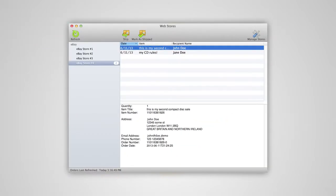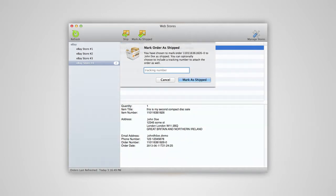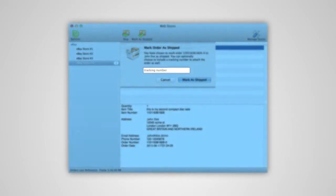You can also choose to mark an order as shipped in your eBay store without printing a label. Simply select the order you want to mark and click the Mark as Shipped icon. You'll be given the opportunity to manually enter a tracking number if you desire.